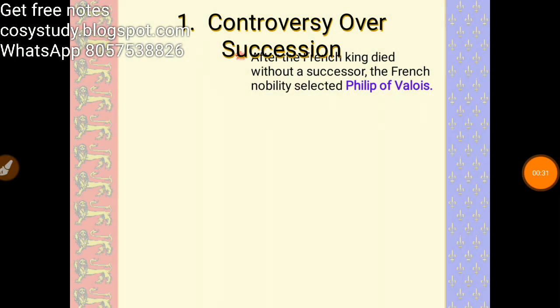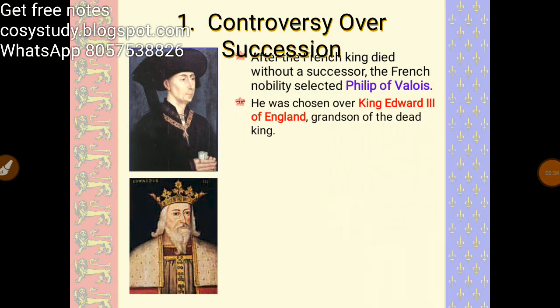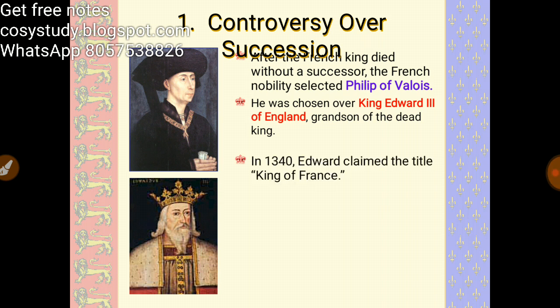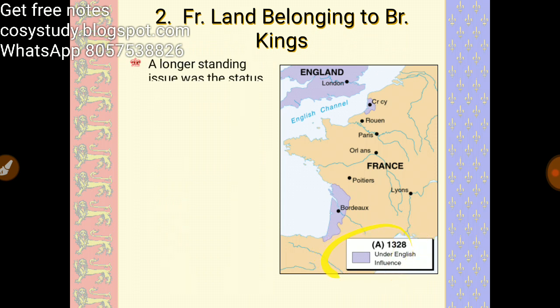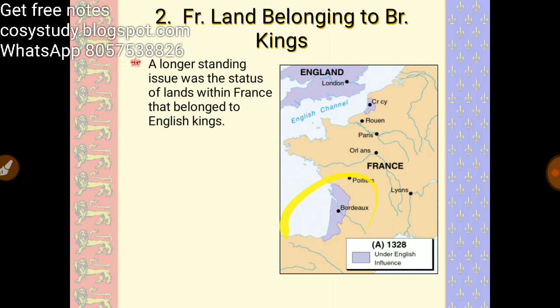Philip of Valois was chosen over King Edward III of England, who was the grandson of the dead king. In 1340, Edward claimed the title of King of France. Here you can see the territories — the colored areas show the French lands that were under British influence.